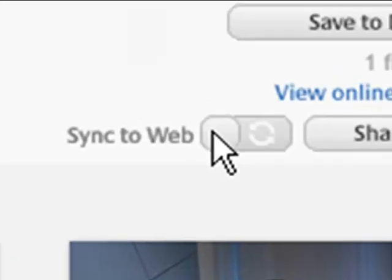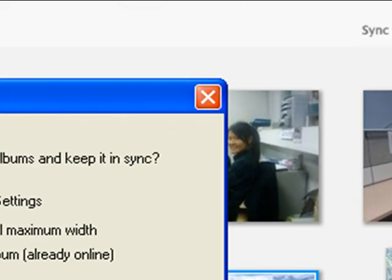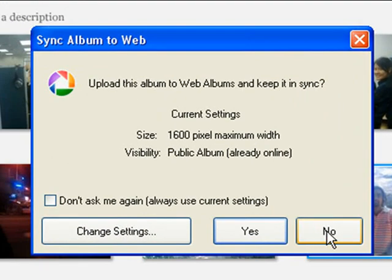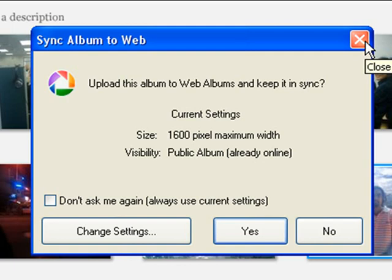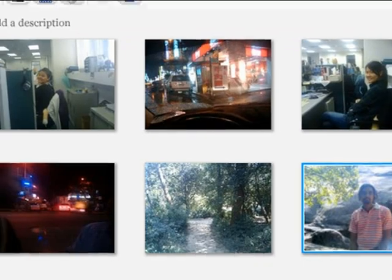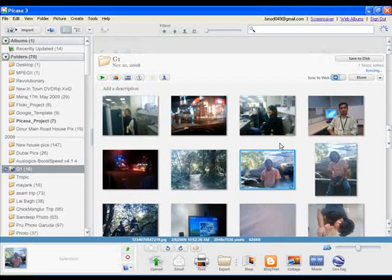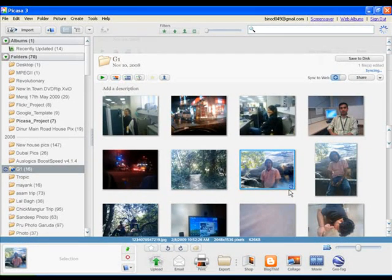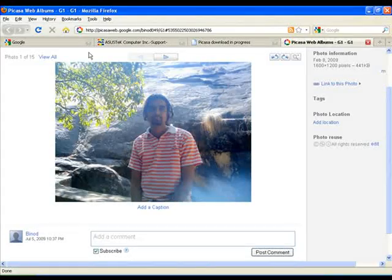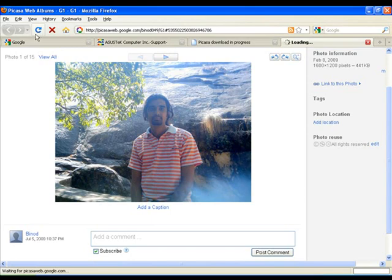If you edit photos which have already been uploaded to a Picasa web album, Picasa 3 offers a Sync to Web option to let you keep your online photos updated with your most recent Picasa edits. Folders or albums that have this option enabled will mirror any edits immediately in your online Picasa web album.